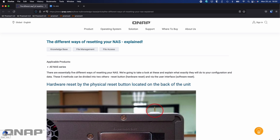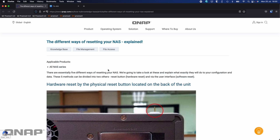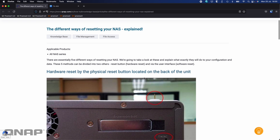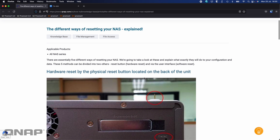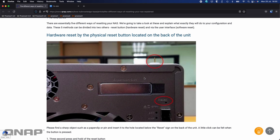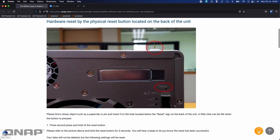I'll talk about the different options and then demo one of them — hopefully you'll hear the beep. Here's a picture of the physical reset switch. You will need something like a drawing pin, a paper clip, or a SIM eject tool to push into the reset button. It is located in different places depending on the NAS — it may be on the bottom, or the top or bottom of the back. It is always labeled so you will be able to see it, but you will need an implement to push it.